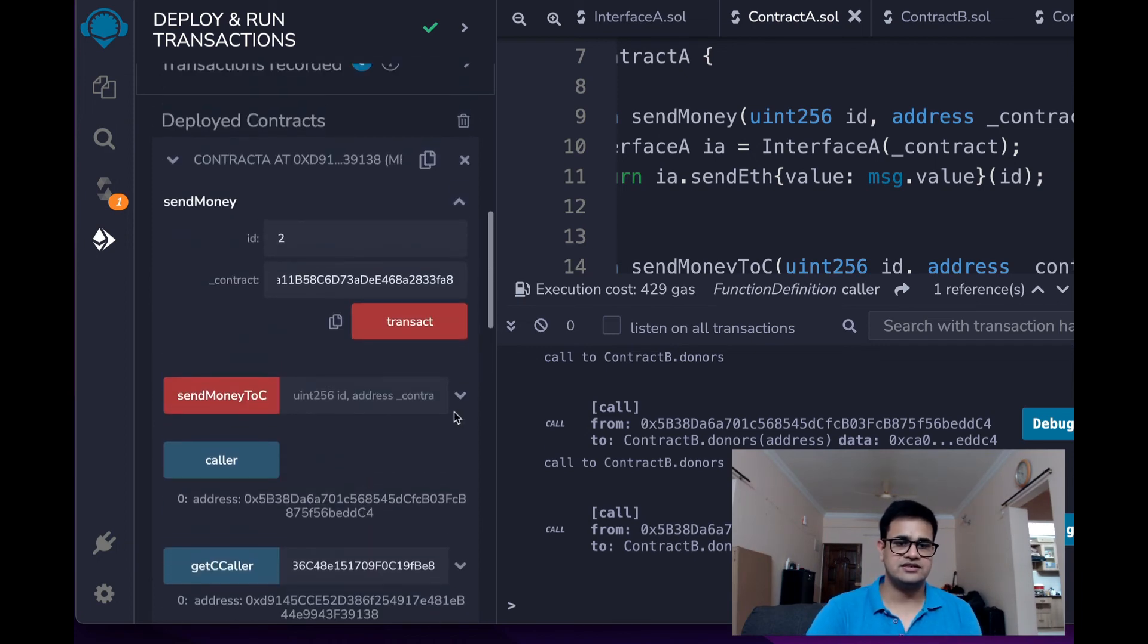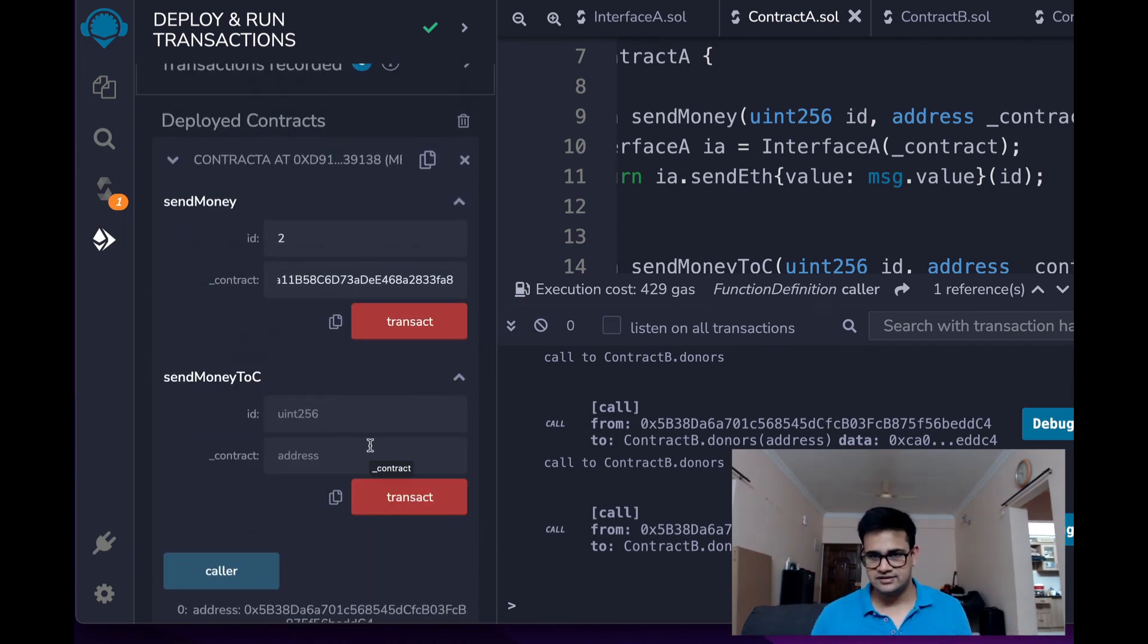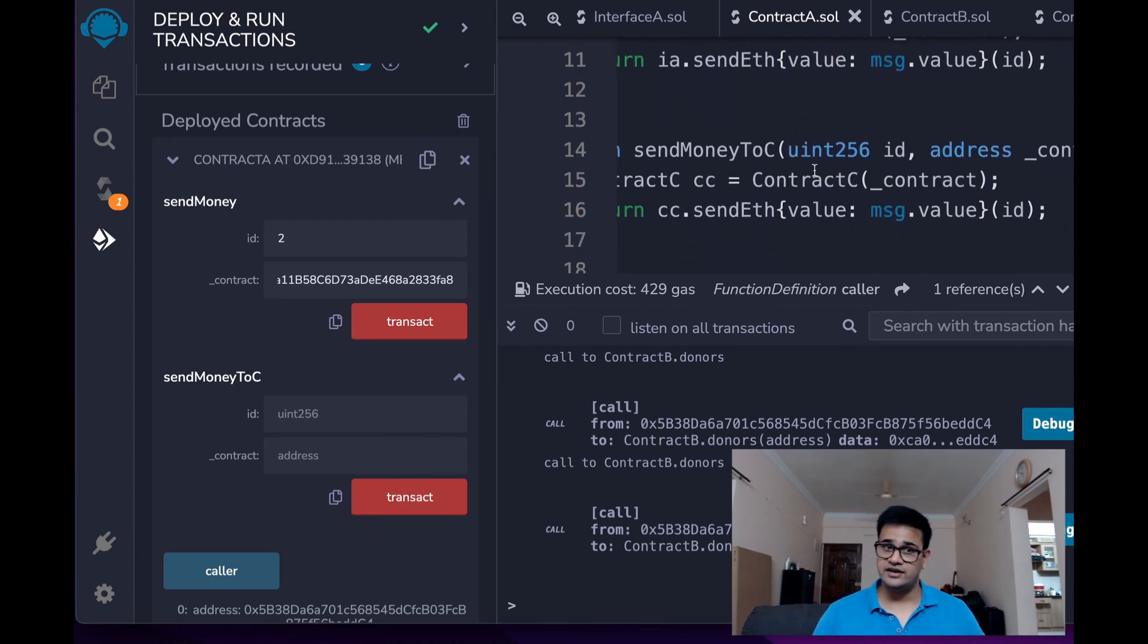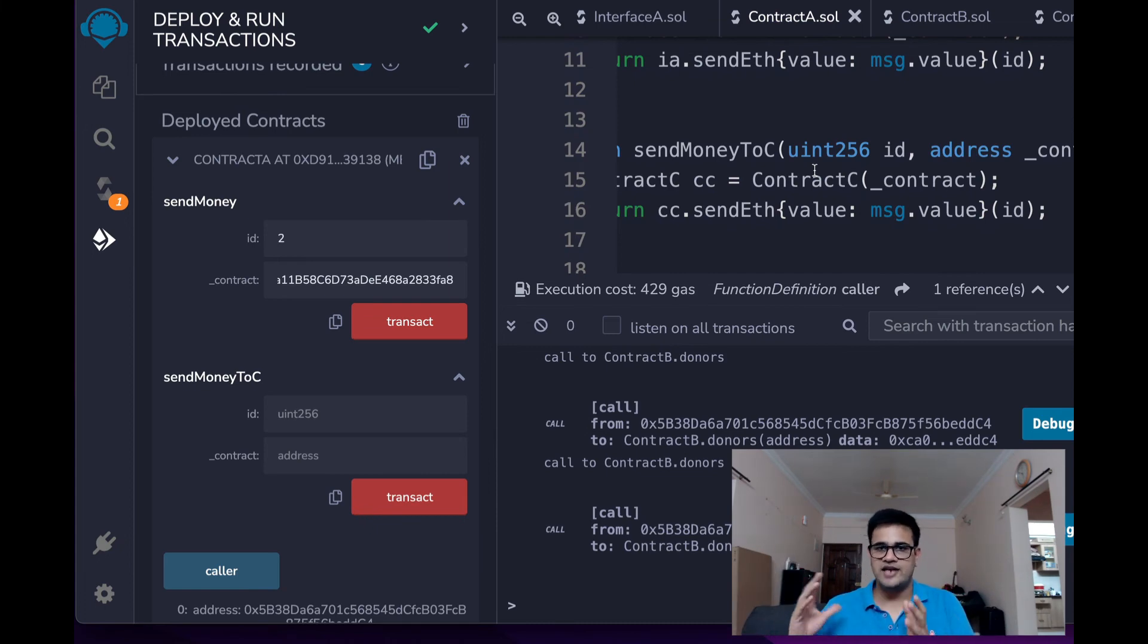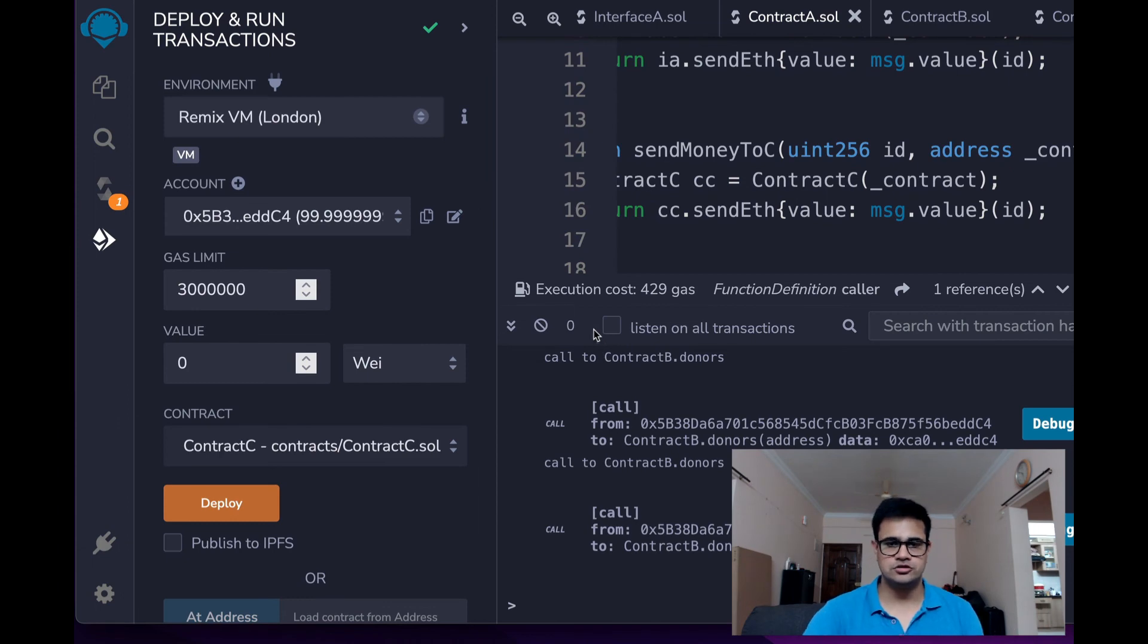Similarly, we can just make this call directly to the contract C. I just wanted to show you that, you know, you don't need to always have the interface. You can have the code of that contract and then make a typecasted variable with that. And there you go.